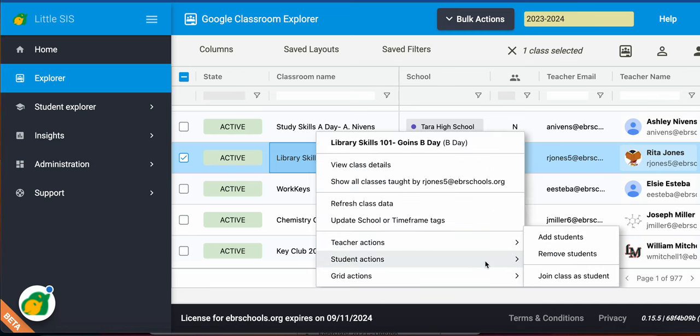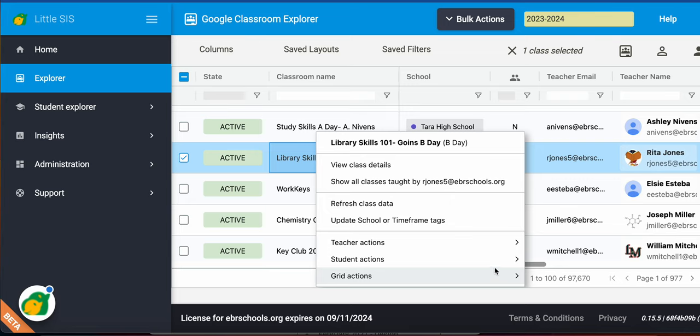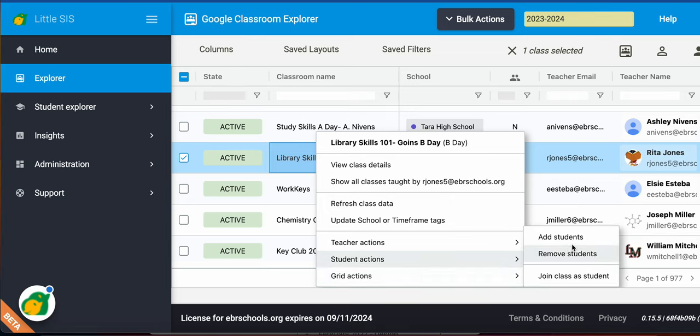Go to student actions, and you have these actions right here. You're able to add students manually to a class, remove students manually from the class, and join yourself as a student. You'll notice these look very familiar, just like in the teacher actions.